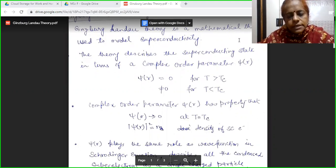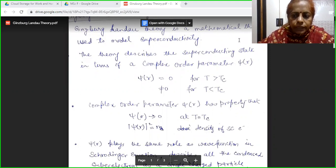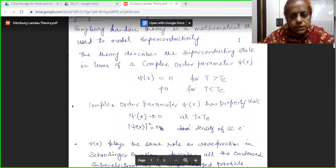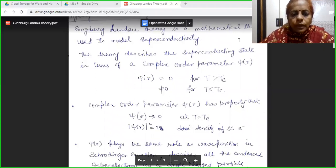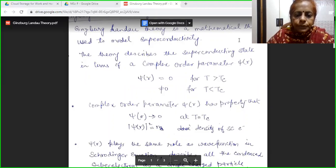We have discussed various theories which were used to model superconductivity. The most important theories were BCS theory and London equation. Now in today's lecture, we will discuss Ginzburg-Landau theory.